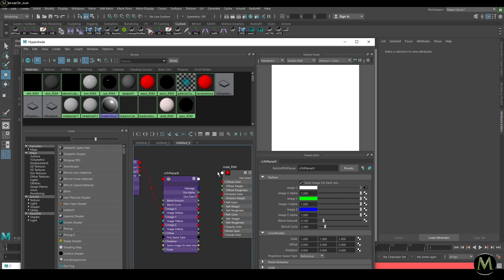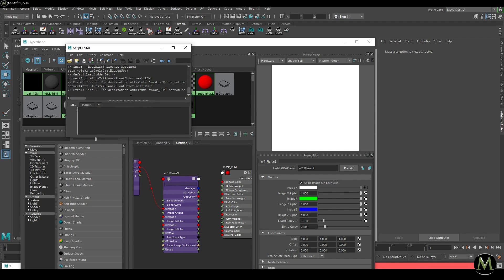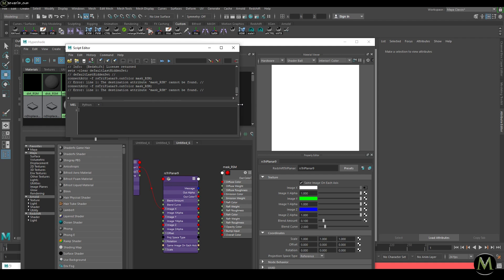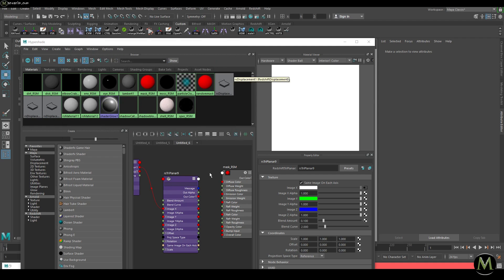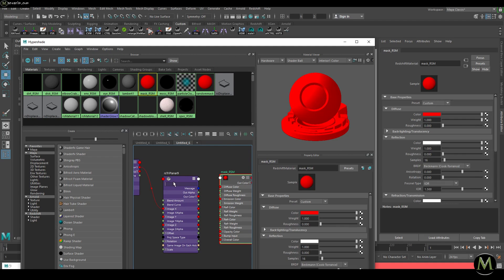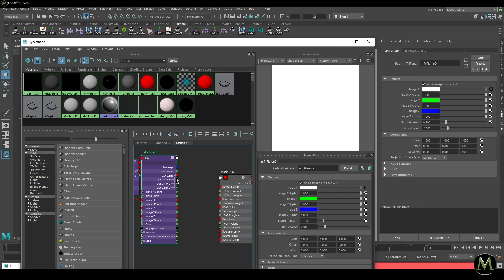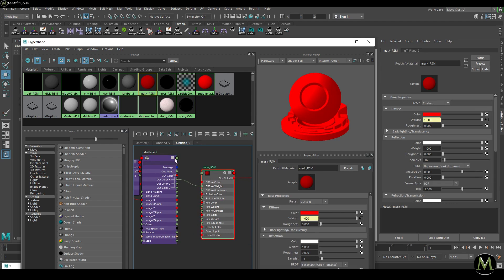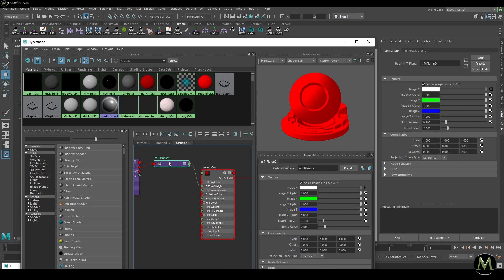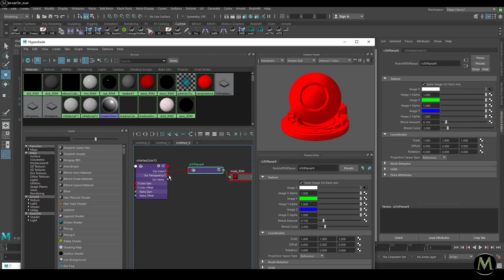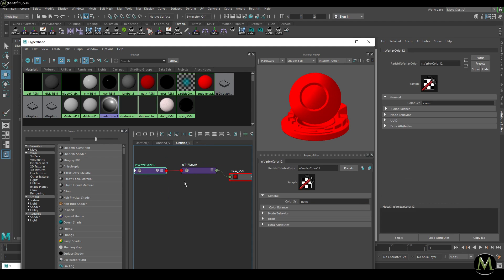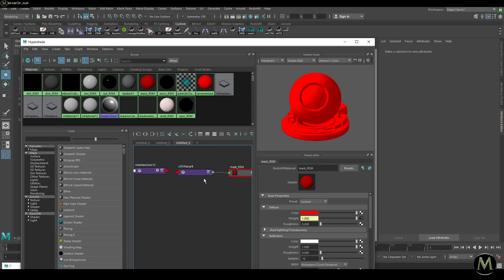I'll do another middle mouse drag and drop but I get an error — 'destination attribute cannot be found'. As a bypass, I go in, take the red color channel, and put that into the Diffuse Weight. You get errors like that once in a while — just find a bypass. I drop that into this input here.